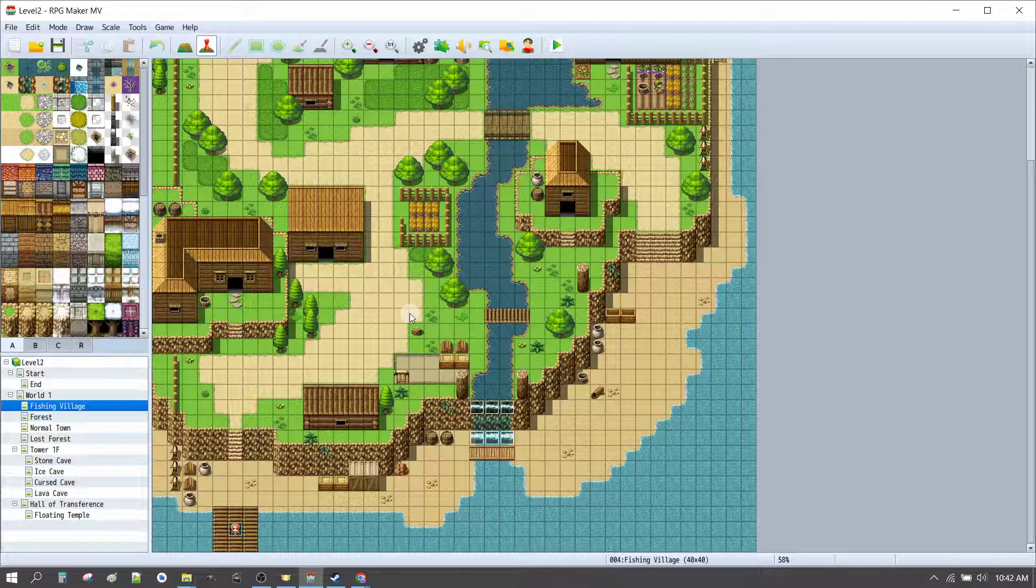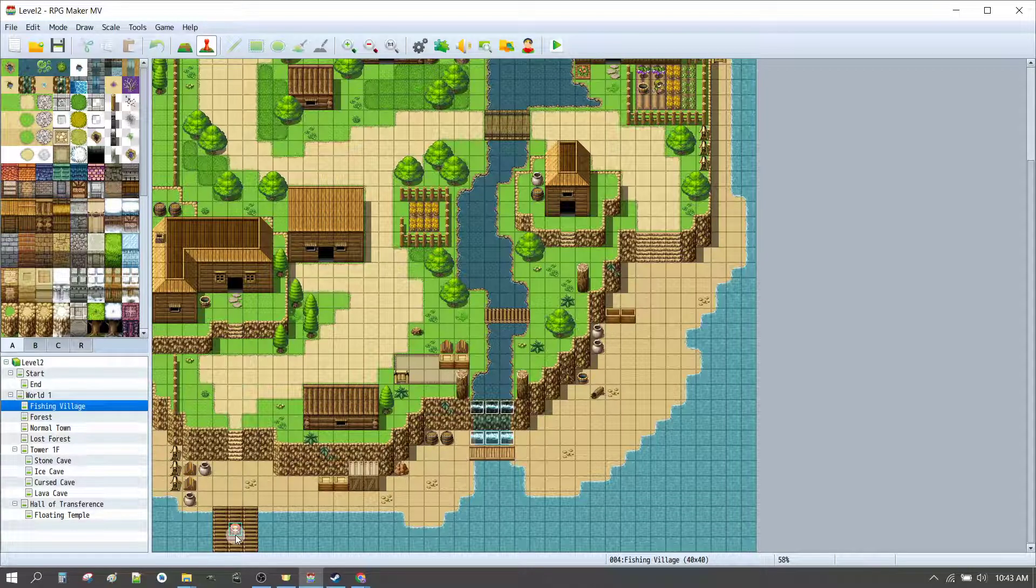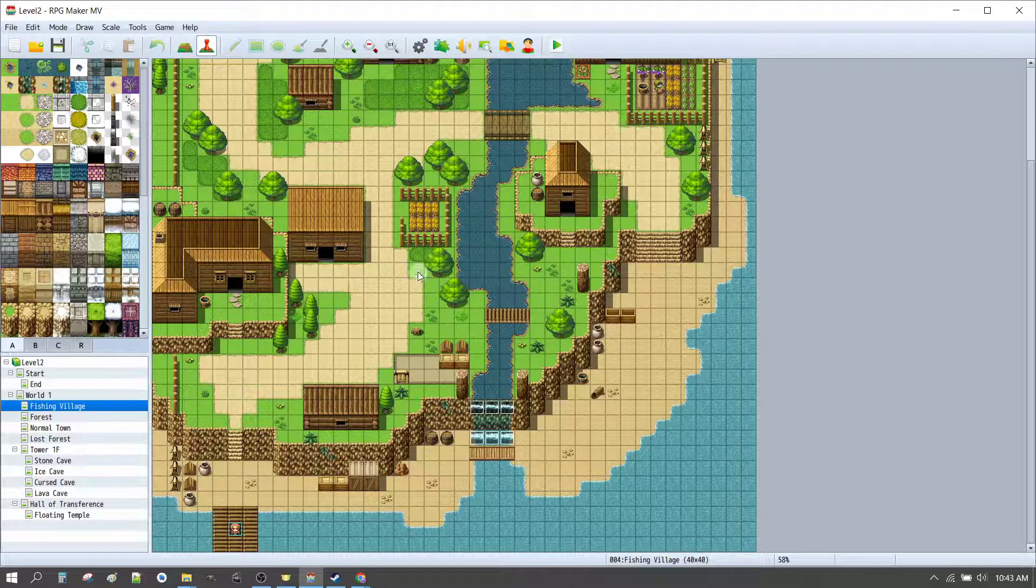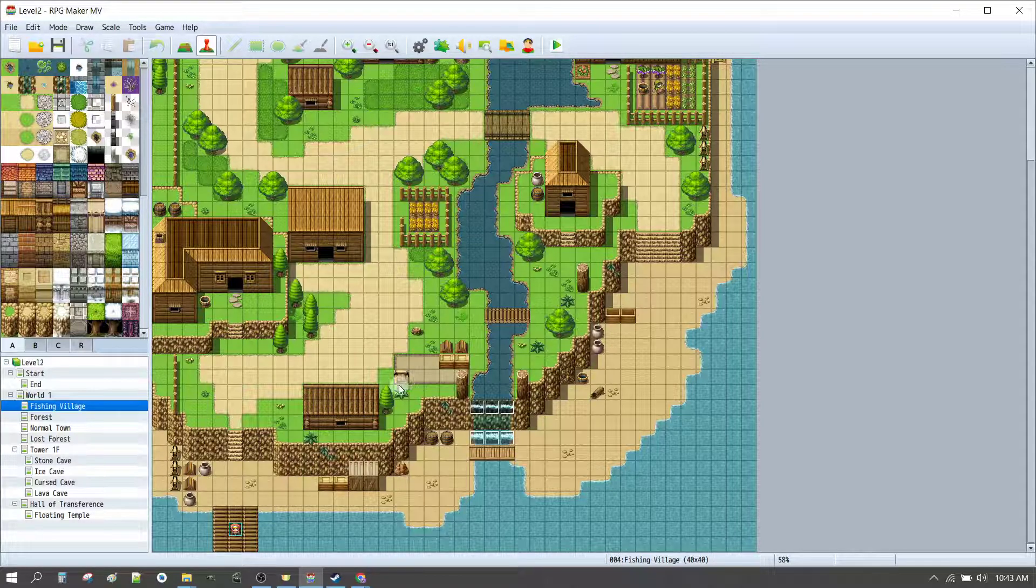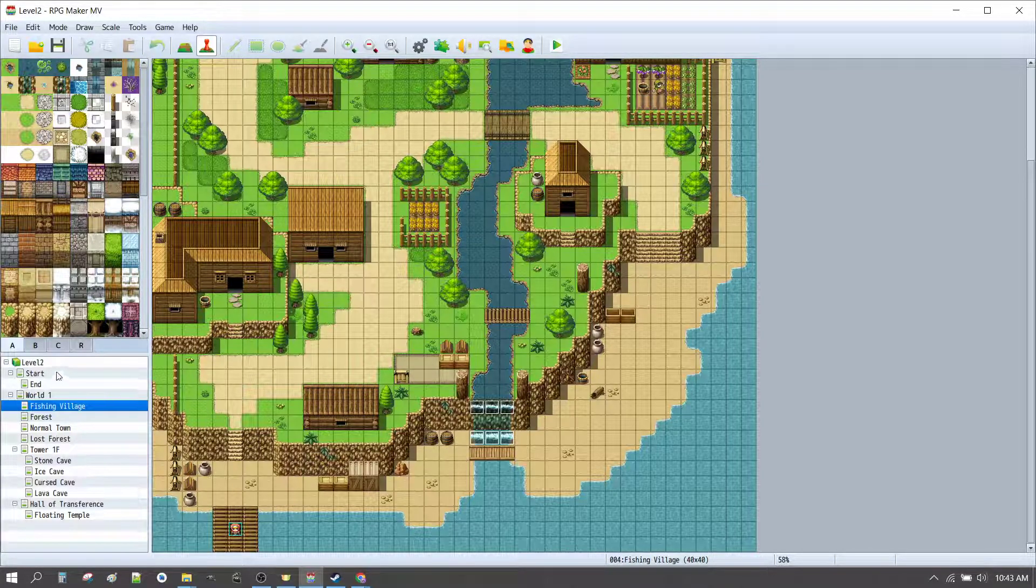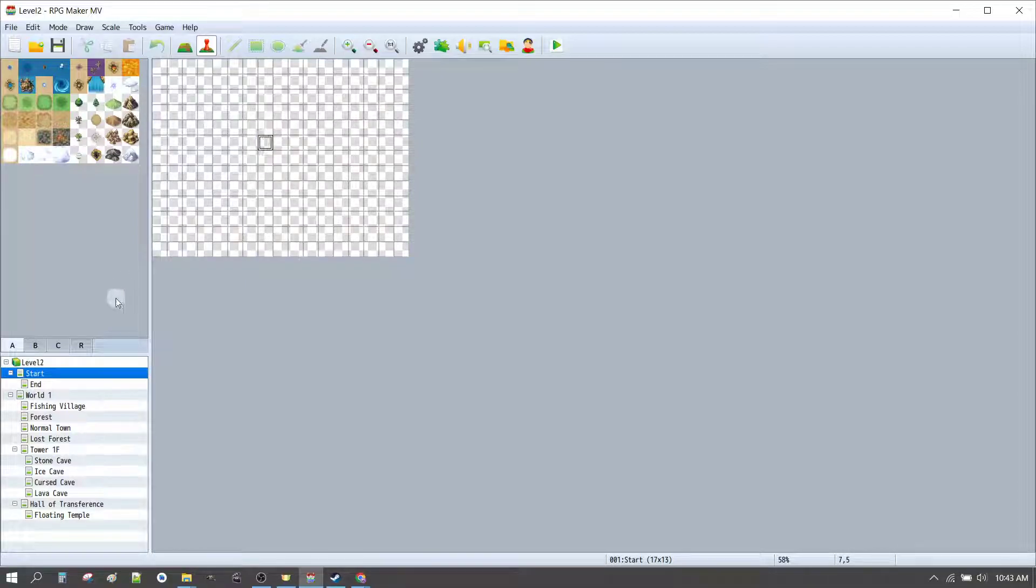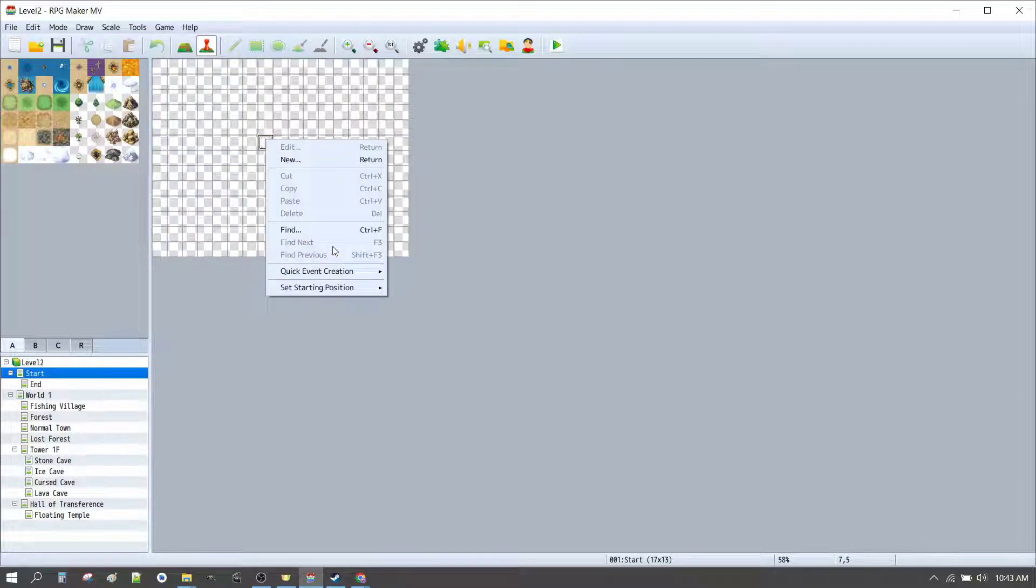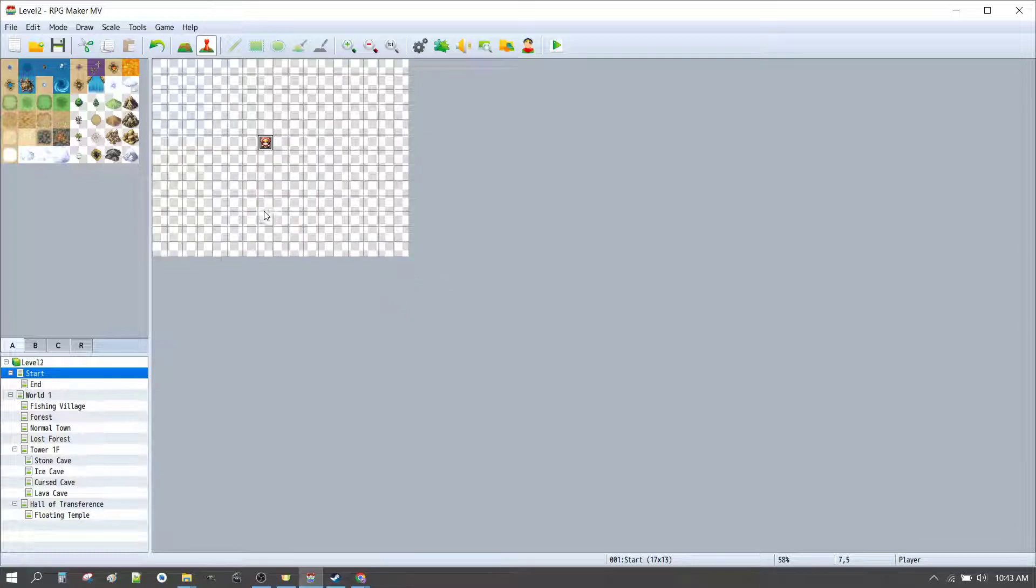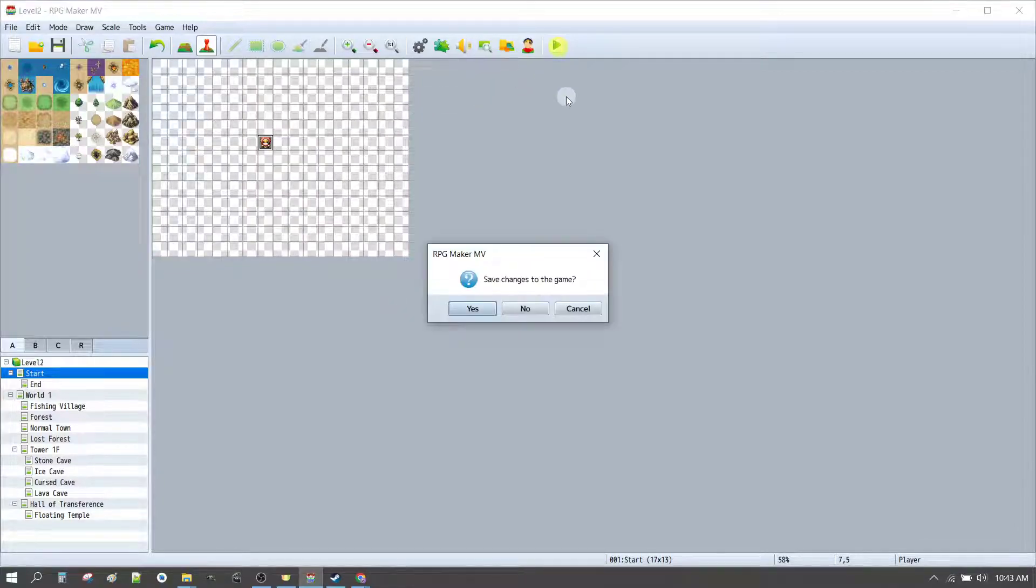Here we are back in RPG Maker MV, and if you recall, we had our player starting point in the fishing village to do our testing. Where do we put our start scene? Well, let's put it on the start map. We'll put our player in the middle, why not? And we'll press play to see what happens.